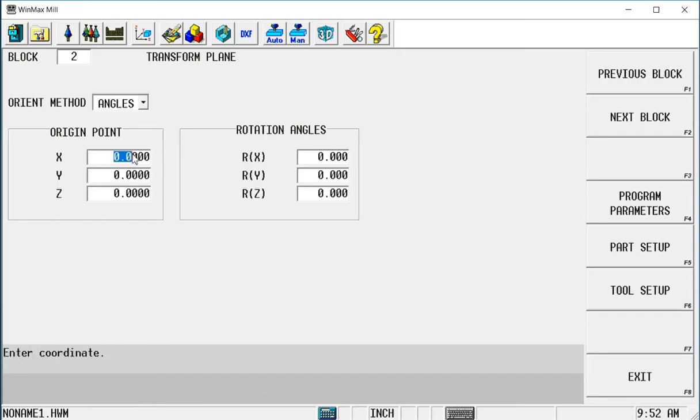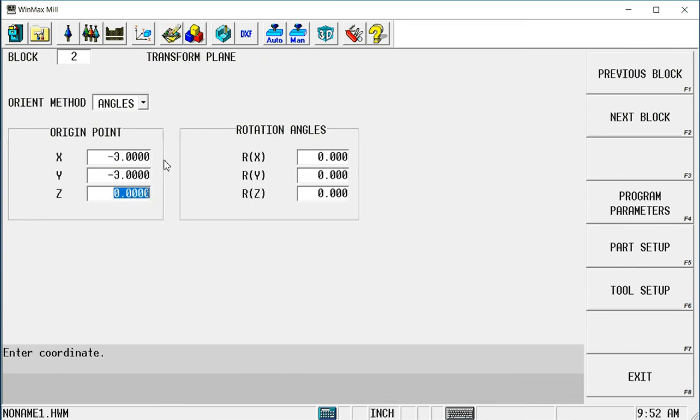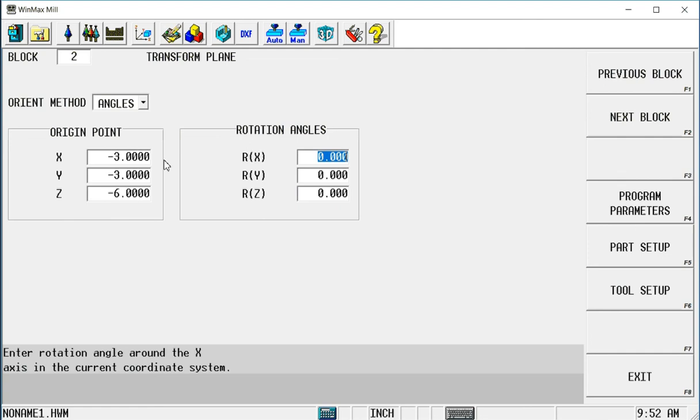So I physically put those numbers in there. Minus 3, minus 3, and minus 6. So now I've temporarily relocated my origin point.